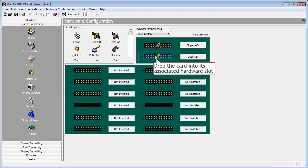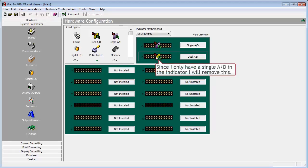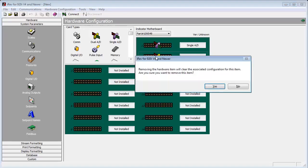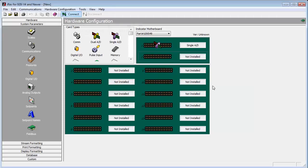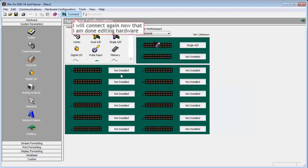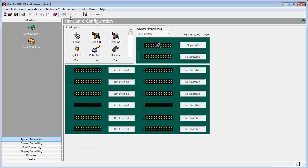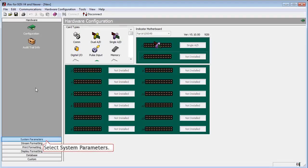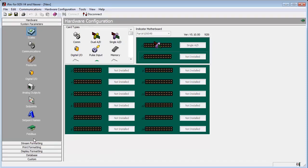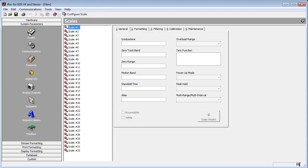For this demonstration, we will set up a 120,000 pound truck scale with a zero track band for zeroing off debris that may accumulate on the scale. To start, we will go to system parameters on the left side, click it, and then click on scales.